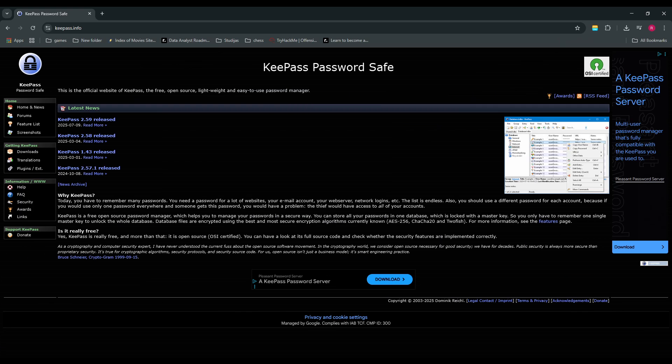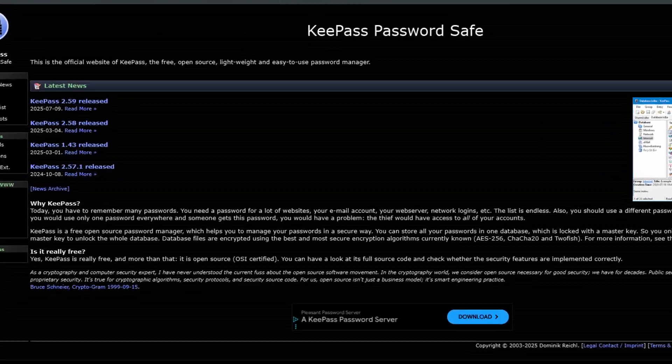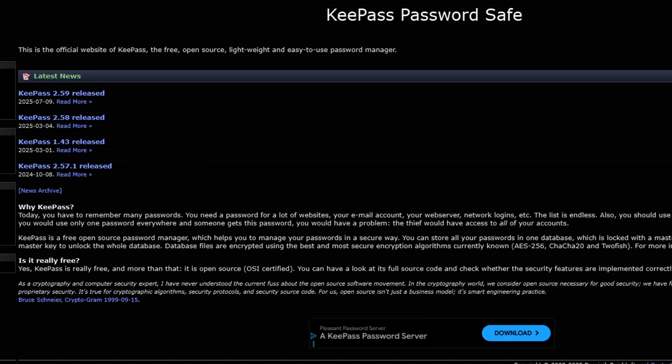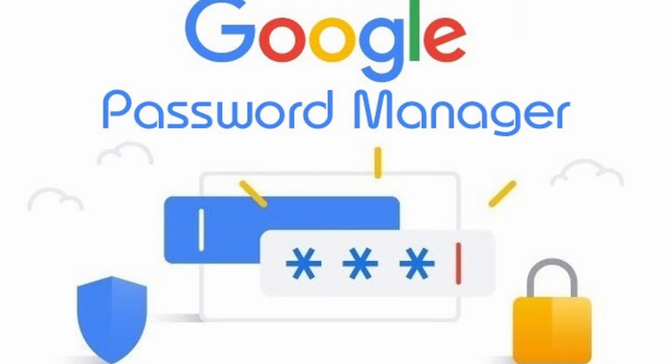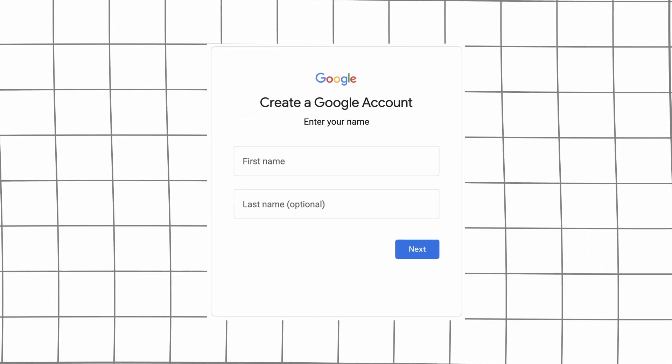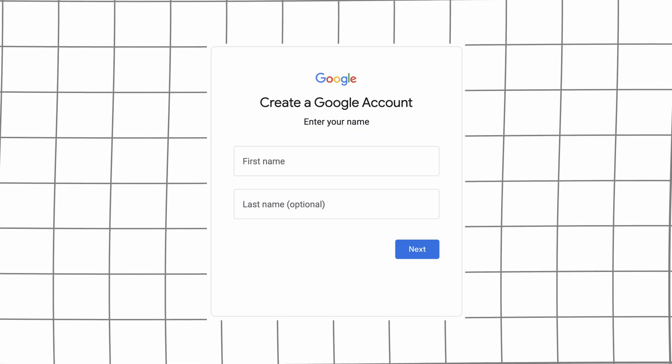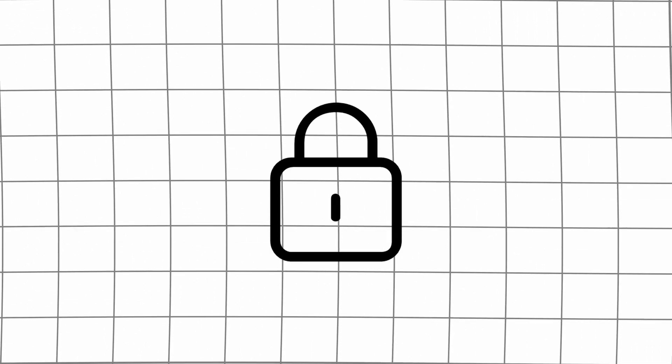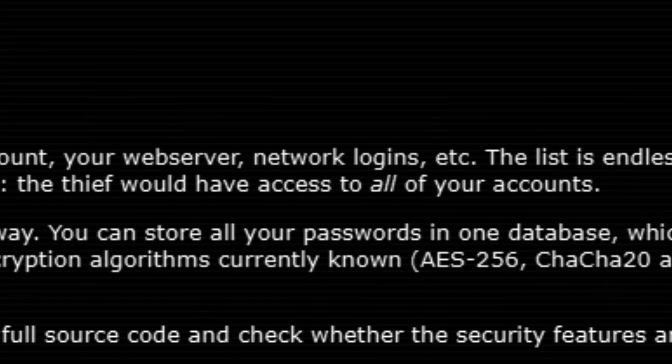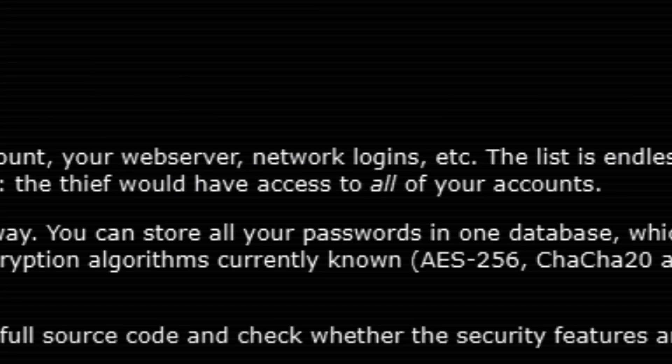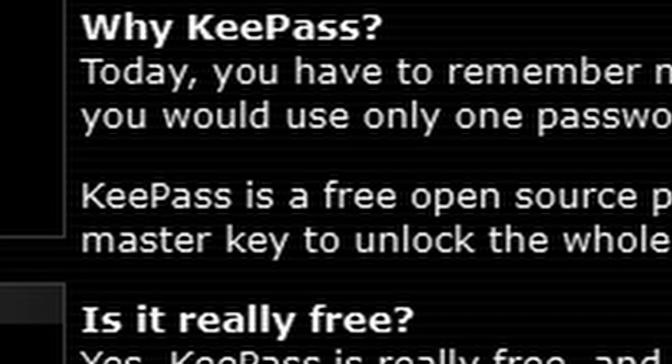KeePass is an offline password manager that stores all your logins in a local encrypted file. Unlike browser-based password managers, you're not tied to an account like Google or Microsoft. If you lose access to your Google account, your passwords go with it. KeePass keeps everything local, secure, and offline. And because it's open source, there's no shady stuff going on behind the scenes.